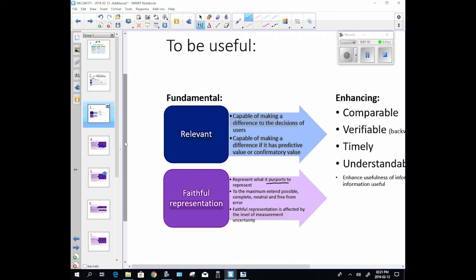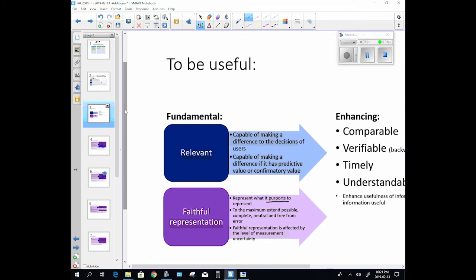To be relevant, it needs to be capable of making a difference. The information is relevant if it is capable of making a difference in the decisions that you would make. All right, so here we can also link this subject of materiality. You guys have dealt with materiality in audit before, right? Do you have an idea of materiality? Yes, okay.